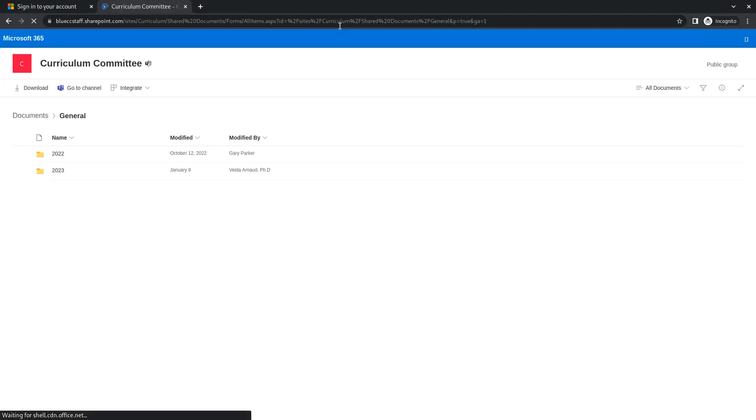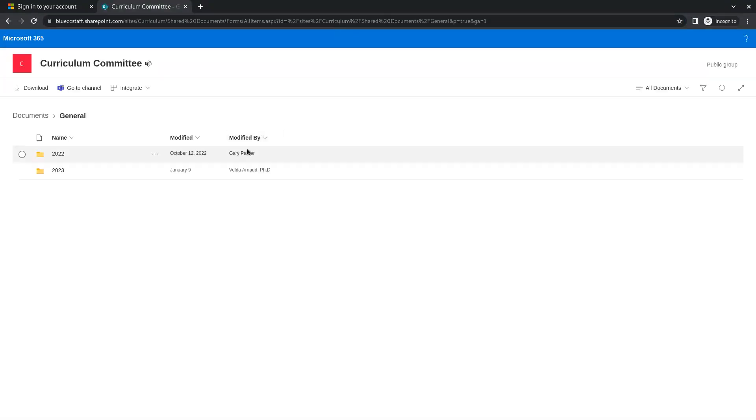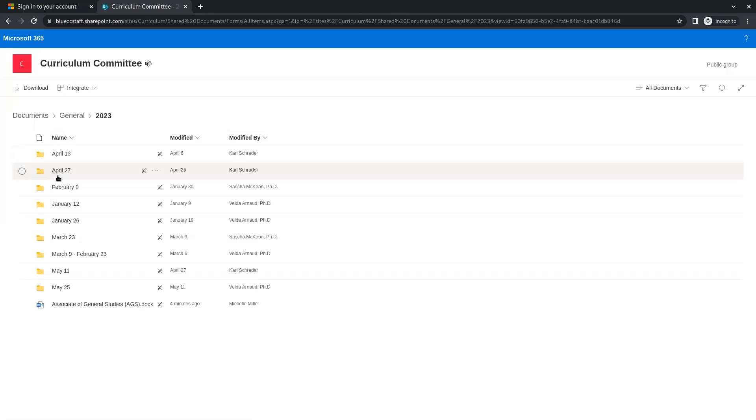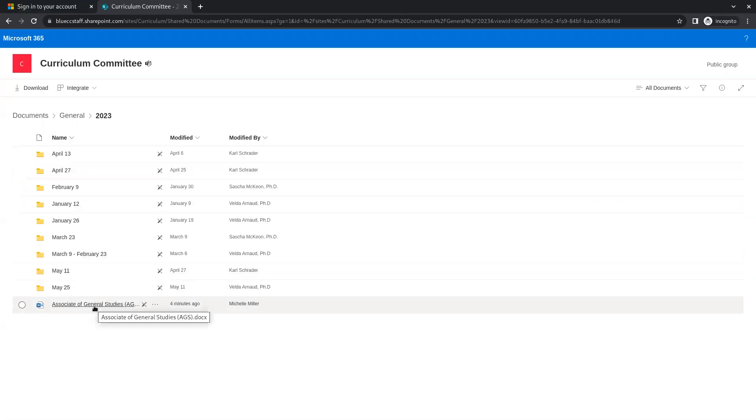So here I am inside the general folder to check out 2023. And here's a Word doc which Michelle Miller edited because I sent it to her, but she shouldn't have been able to edit. Only people in the group should be able to edit.